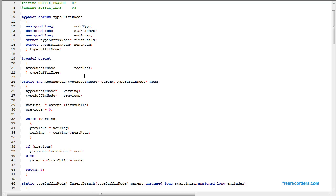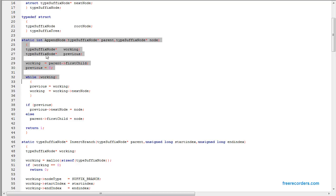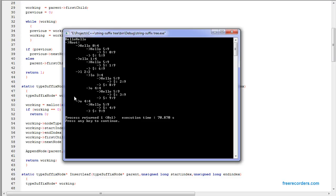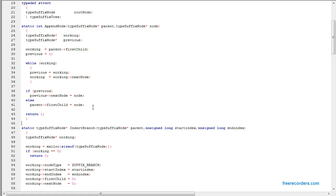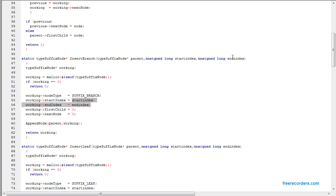For now we're going to keep it simple and get into details later. There's the append node function — we go to the entire tree and append the node at the end of everything, keeping everything in order. For insert branch, we just create a node: we allocate a node, give it the type of suffix branch, then the start index and end index as specified. Everything is zeroed and then the node is appended inside the parent.